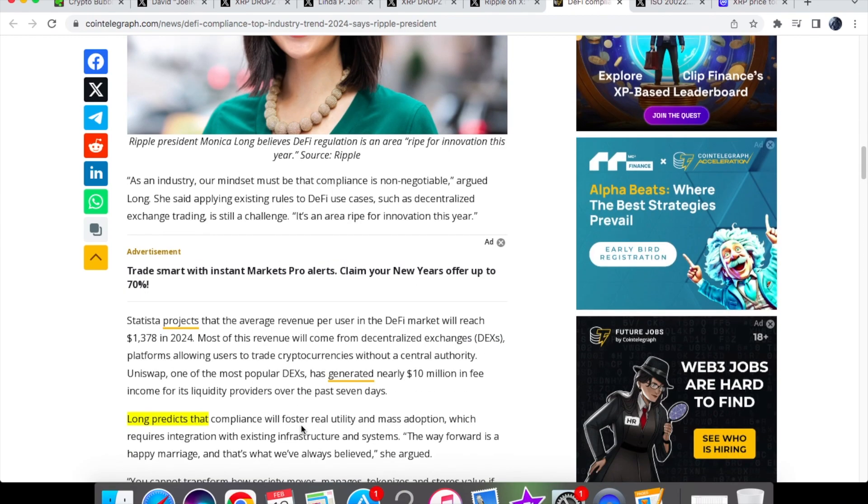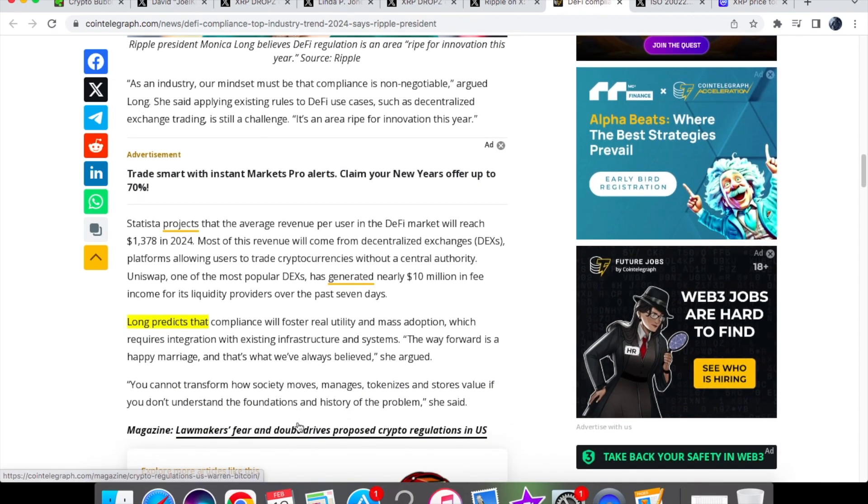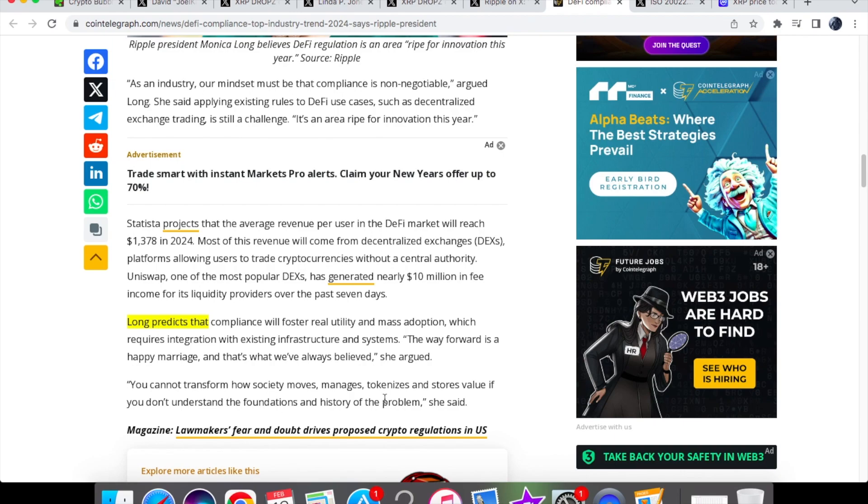And in terms of her predictions she says that compliance will foster real utility and mass adoption which requires integration with existing infrastructure and systems and the way forward is a happy marriage and that's what we've always believed. Of course we're going to see more adoption when we have that compliance because it will enable financial institutions to be able to hold these digital assets and she says you cannot transform how society moves, manages, tokenizes and stores value if you don't understand the foundations and history of the problem.